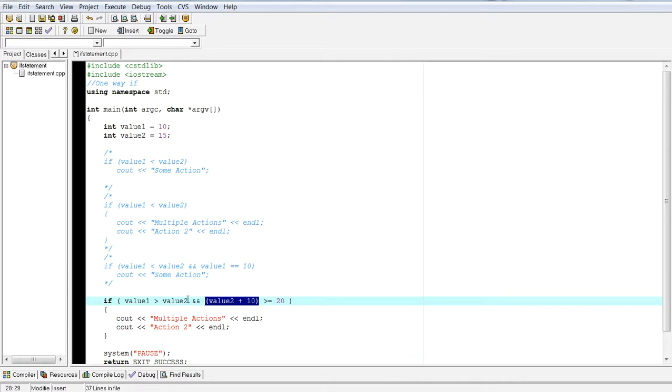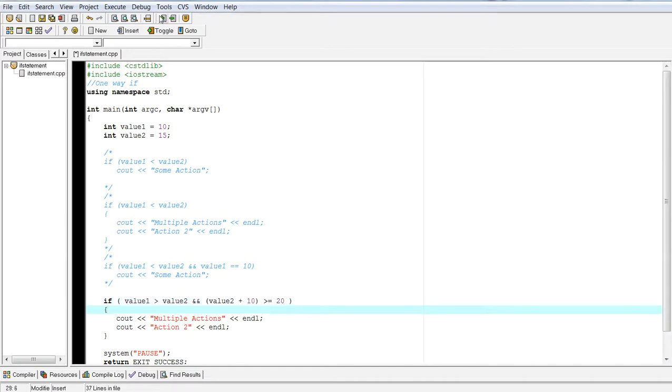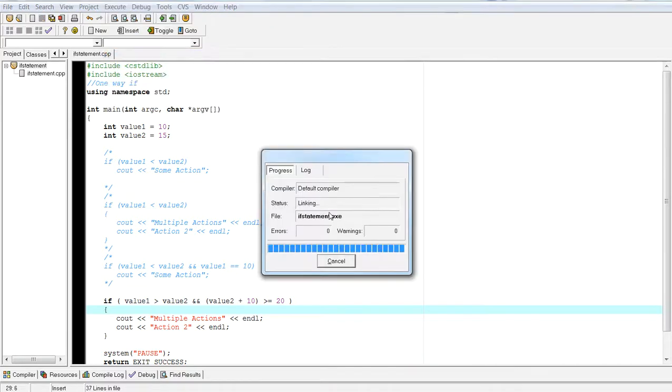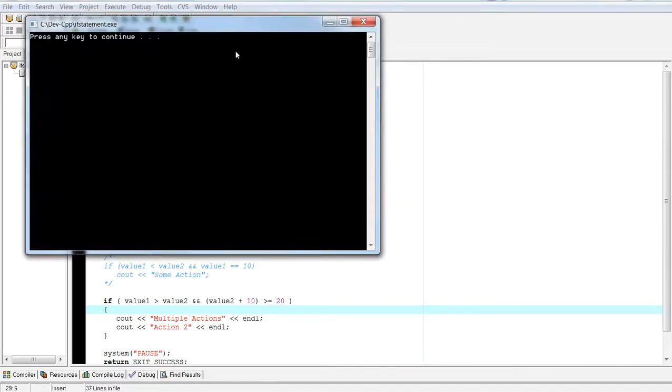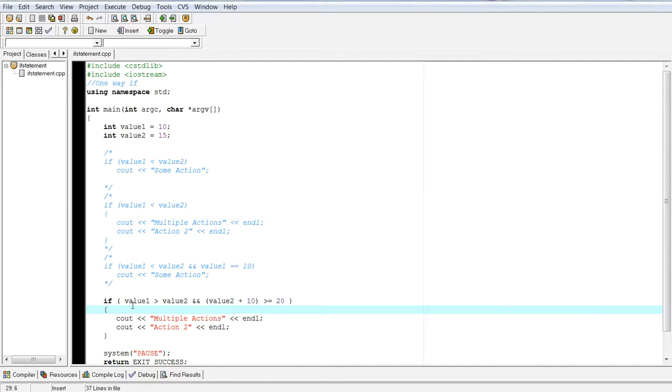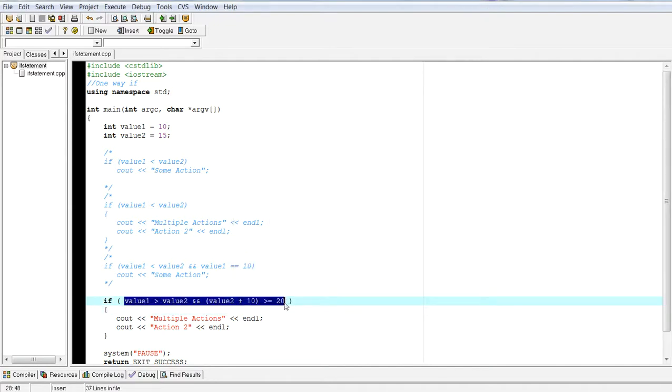So is value one greater than value two. That's a false. And this is a true. So false and true will give you false. Because this whole thing returned to false, it will not enter the body of the if statement.